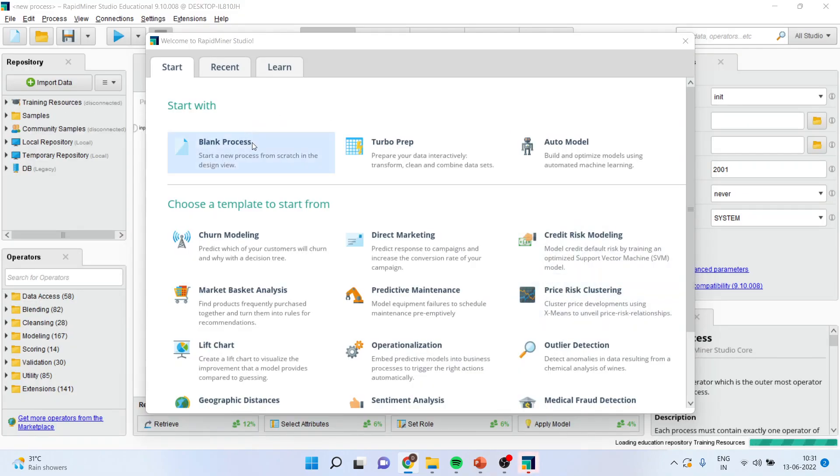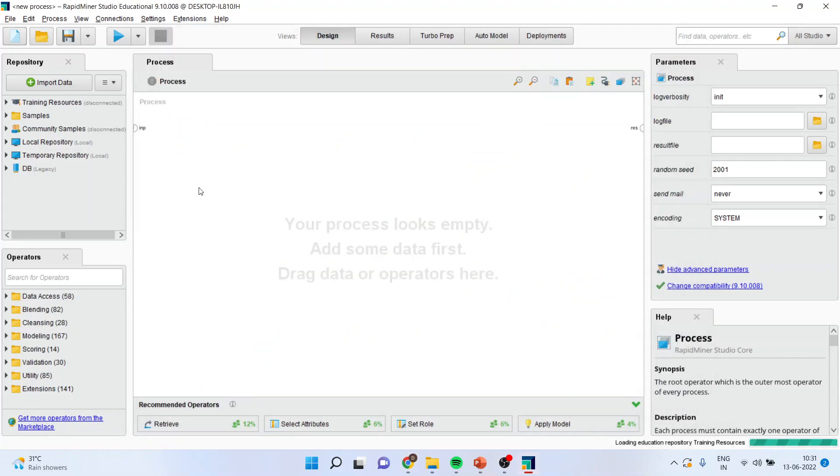So you are ready for the analysis. Just see, when I close this, you will get the canvas, the process canvas, and you are ready for the analysis.